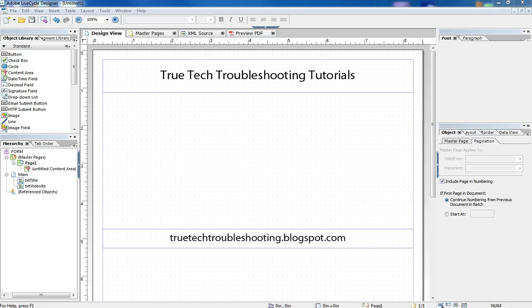Hi, Nathan here again with another True Tech Troubleshooting tutorial. Today I'd like to cover the basics of signature fields. So in order to do that, I have my standard blank form open here.